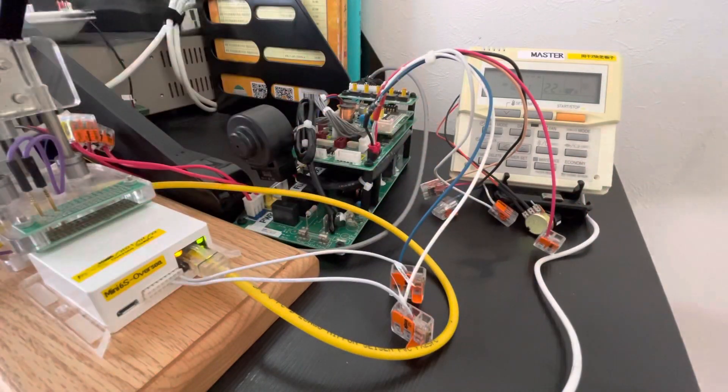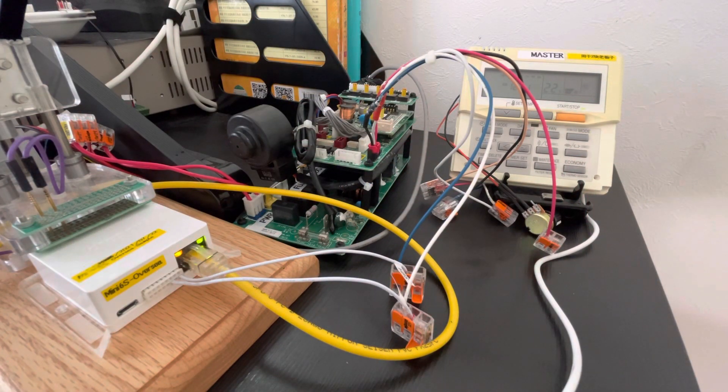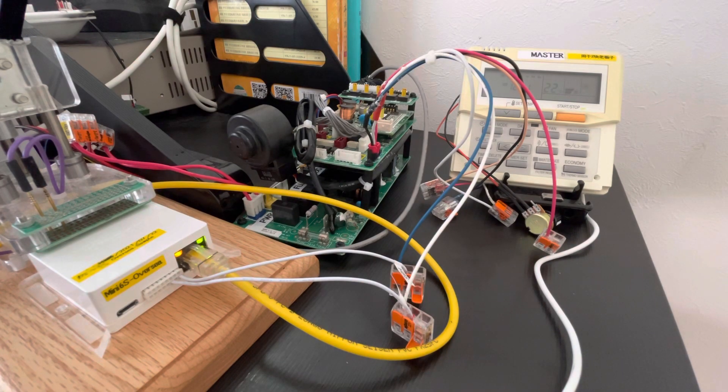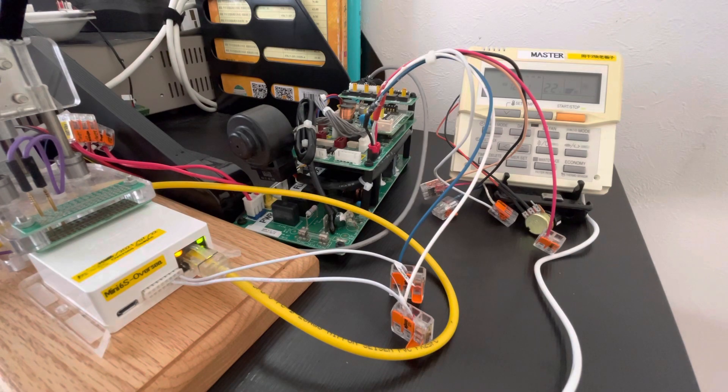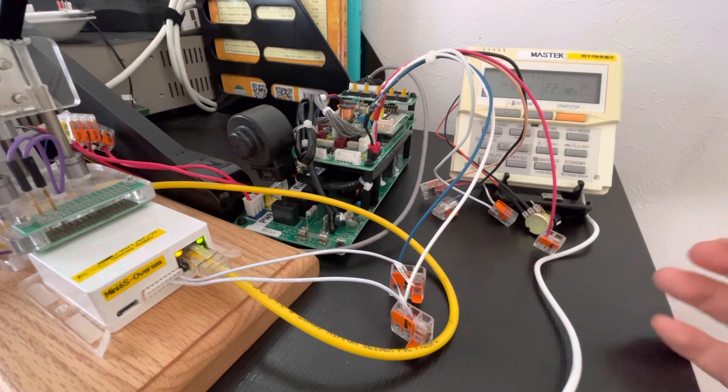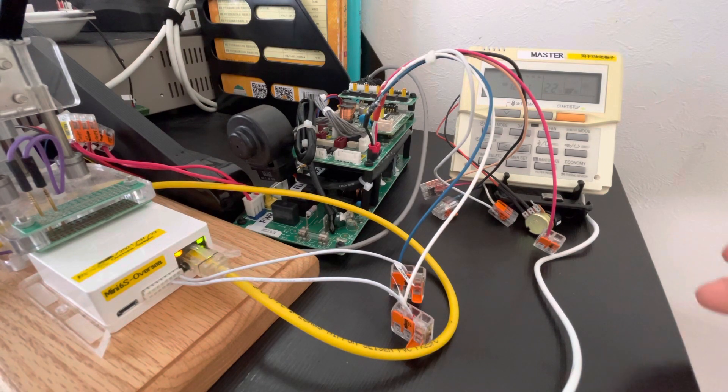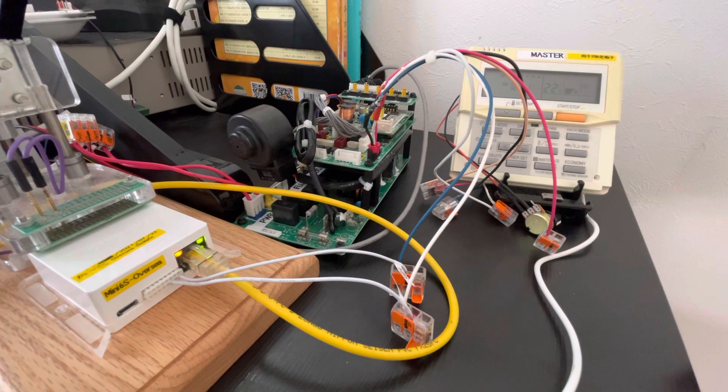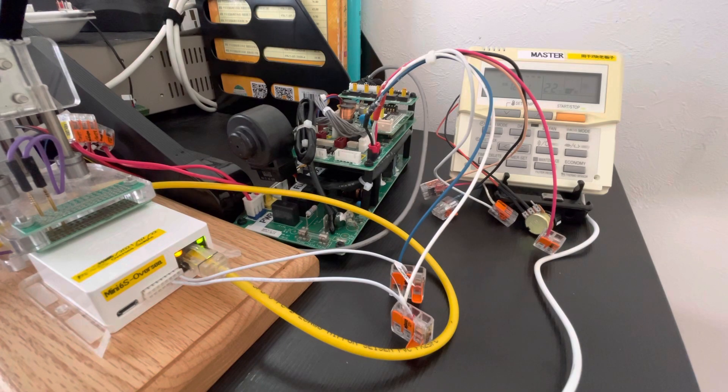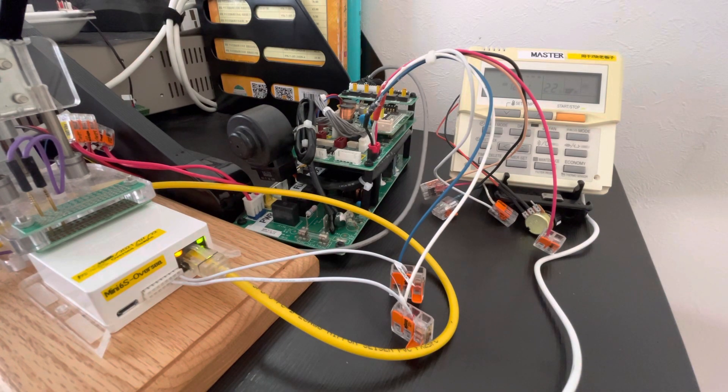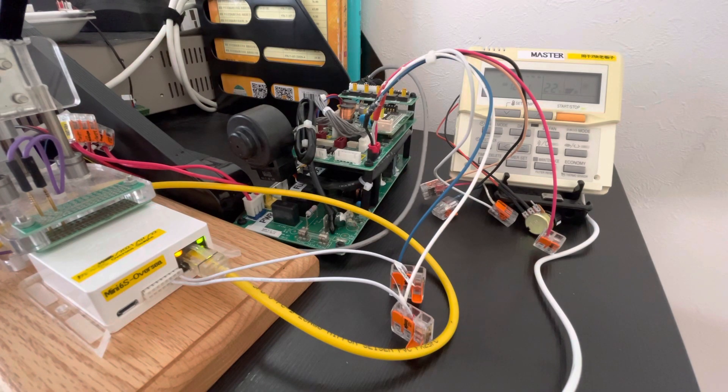So our new function will be more suitable for the inverter function air conditioners. It is not the only simple on-off function, so it will be completely suitable for the Nest or Ecobee or other smart thermostats.